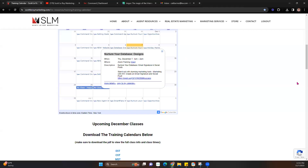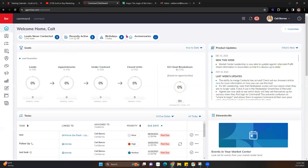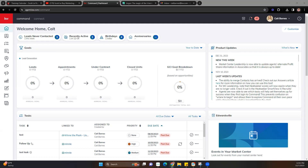Today we're going to jump into designs. The first thing you're going to want to do is go to Command. To access Command, go to agent.kw.com — I'm typing that in the chat box in case you need it. To log in, use your KW username and password. Keep in mind the username is not case sensitive, but the password is, so make sure there are no added spaces and capitalizations where needed.